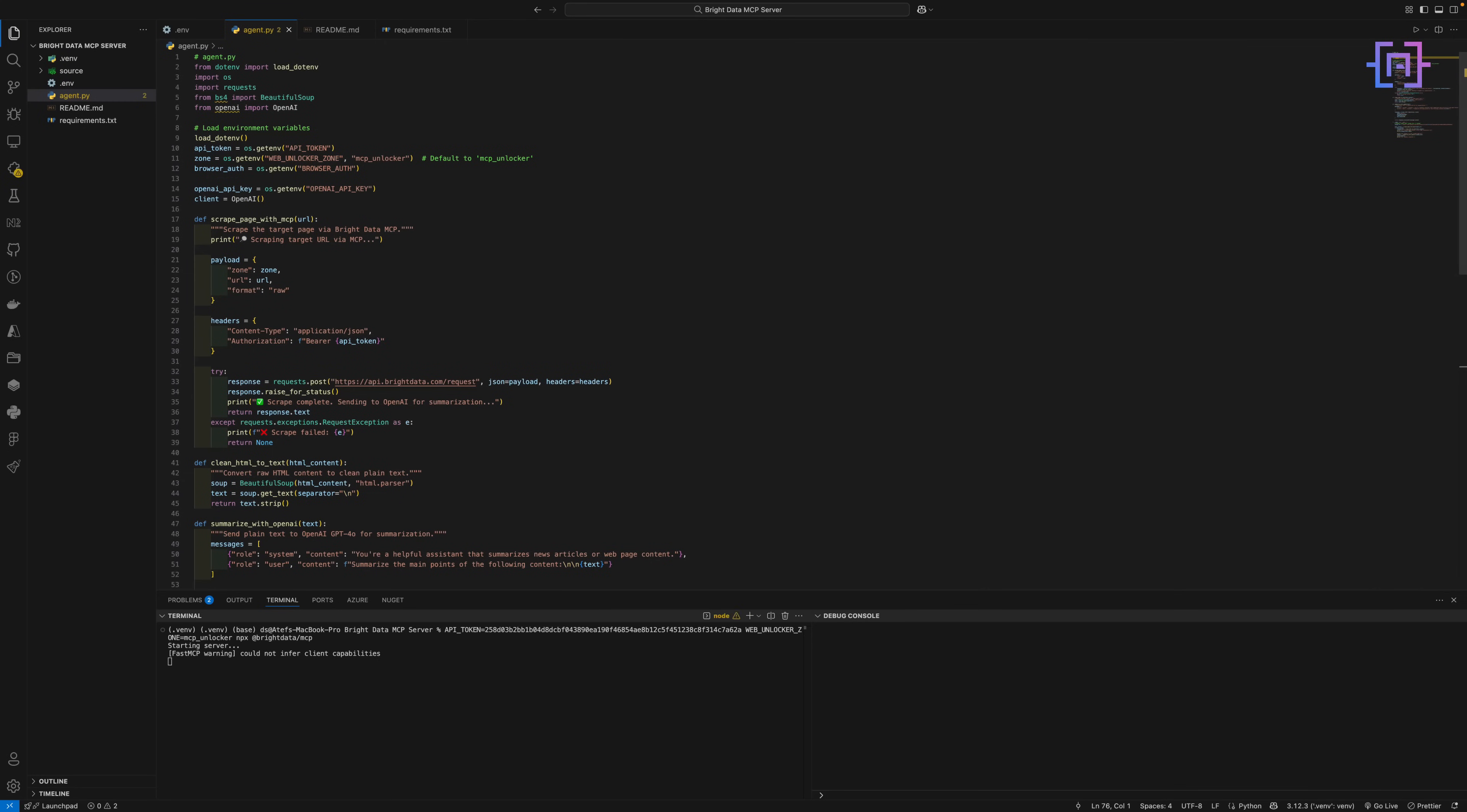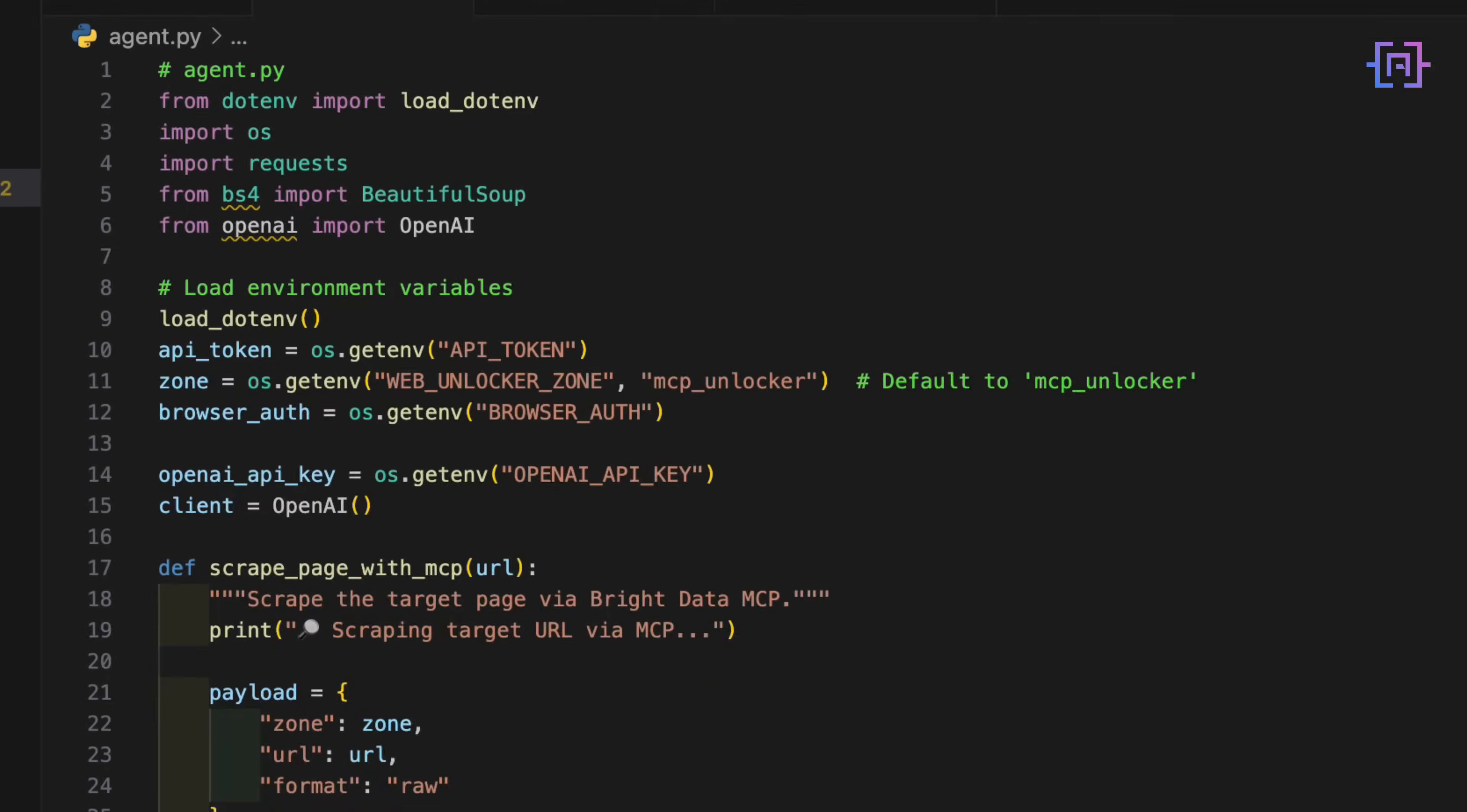Now let me walk you through the actual agent script. This is where the magic happens. The first thing we need to do is import the libraries we need. Pretty straightforward. We load the environment variables and we set up the OpenAI client.